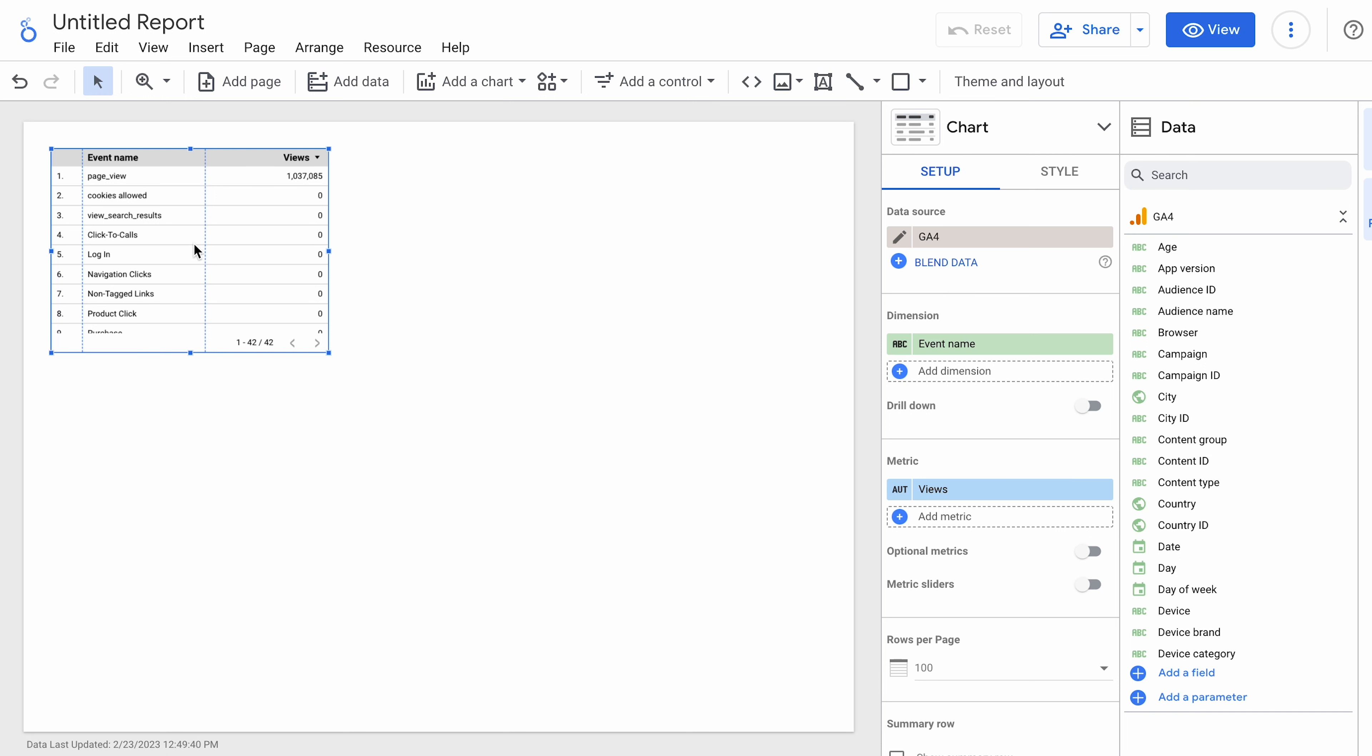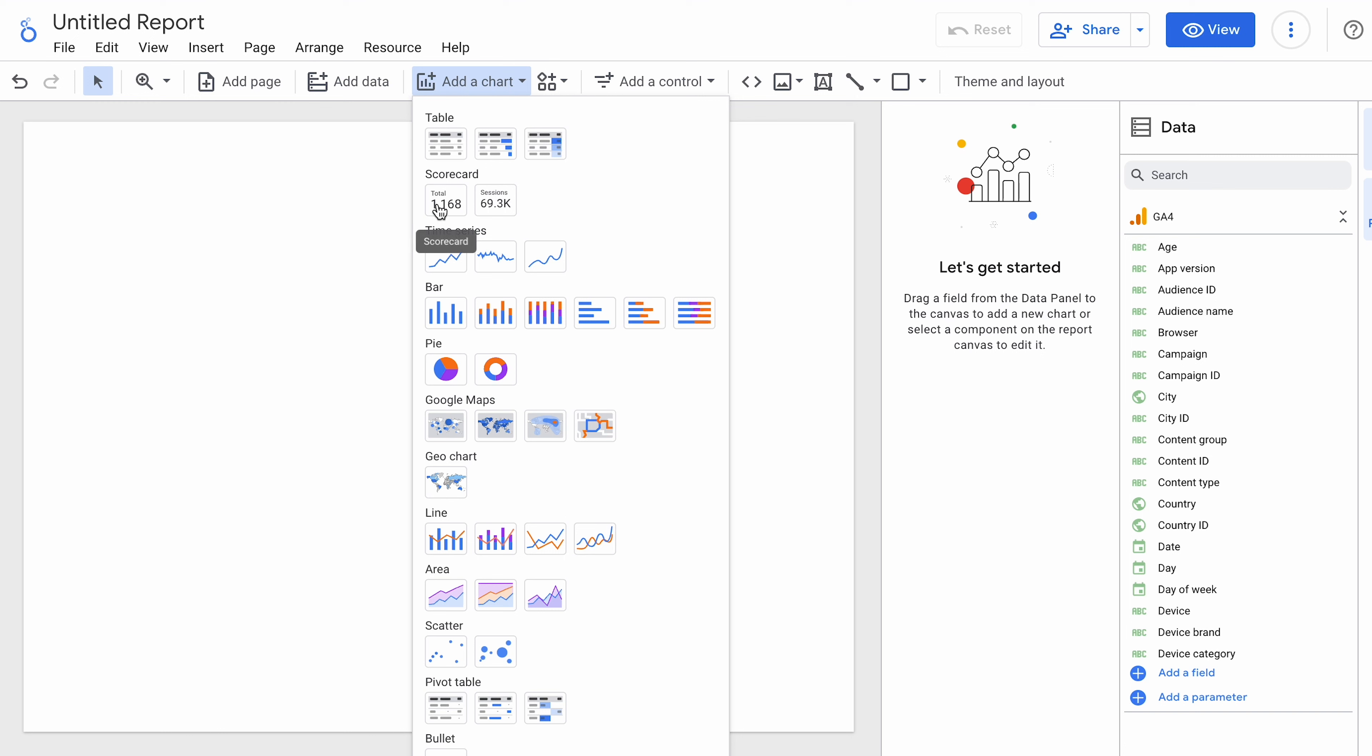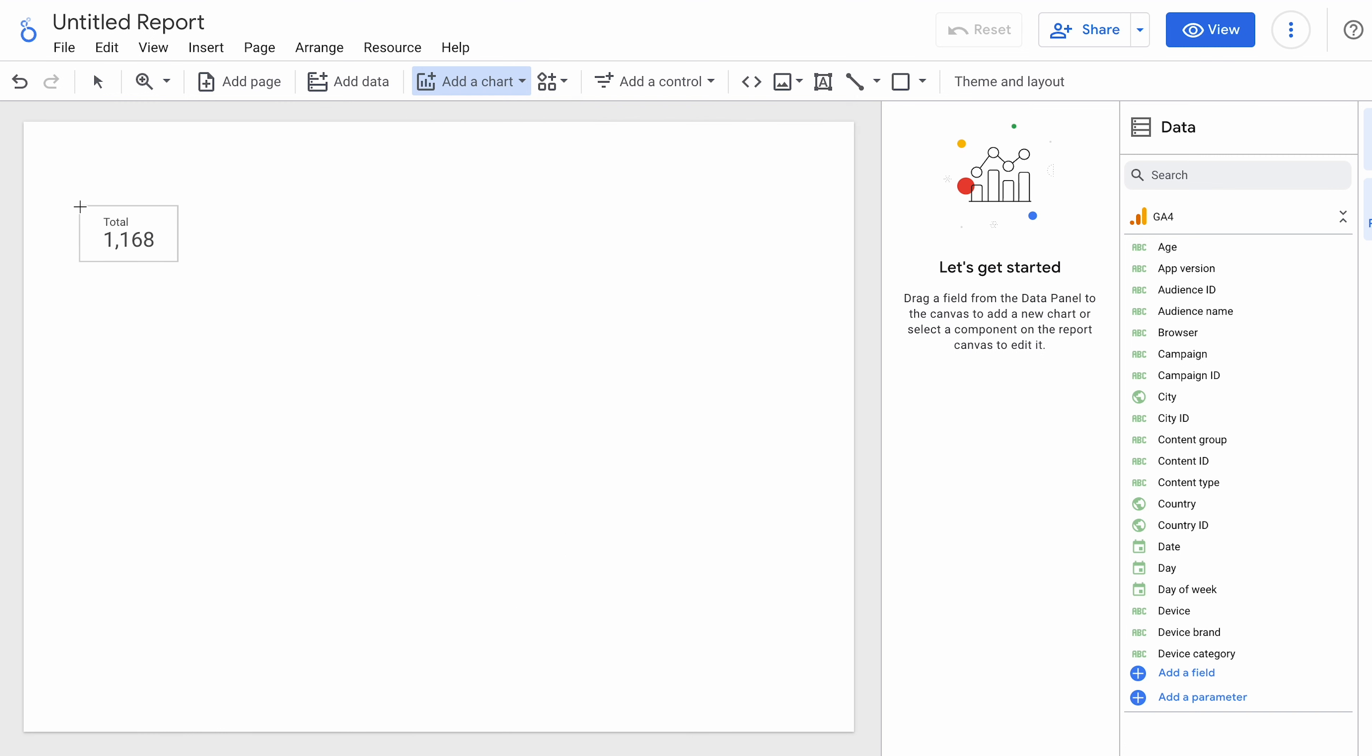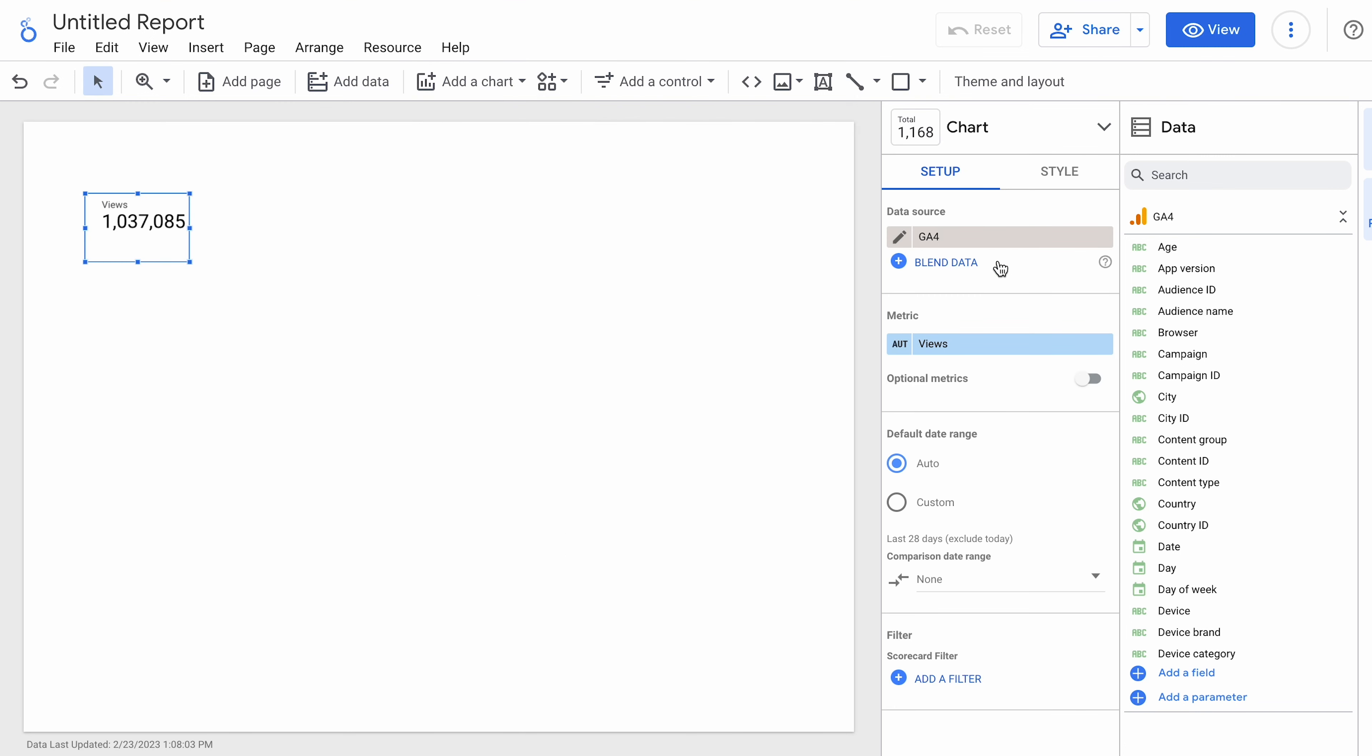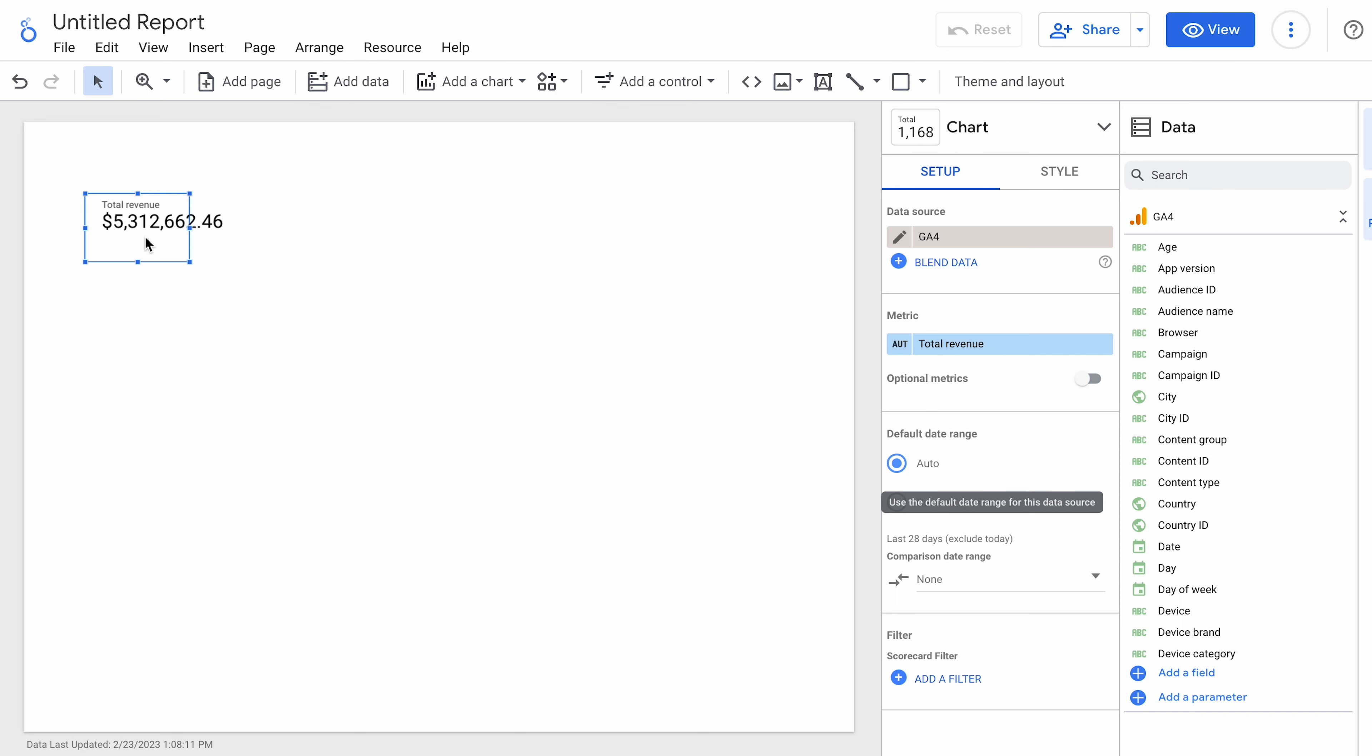So I've got a dashboard here. This is pulling in GA4 data. And this is the default, so we're going to get rid of that. We showed you previously how to do a scorecard that had revenue. So let's do that again just as a review. We're going to put in total revenue. All right. So that's revenue for this sample account.